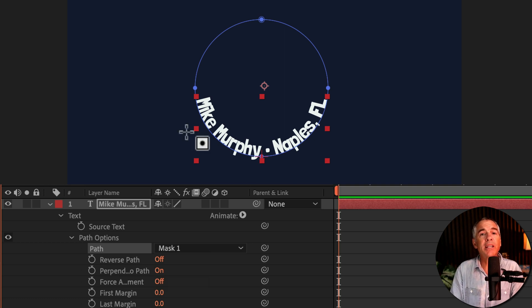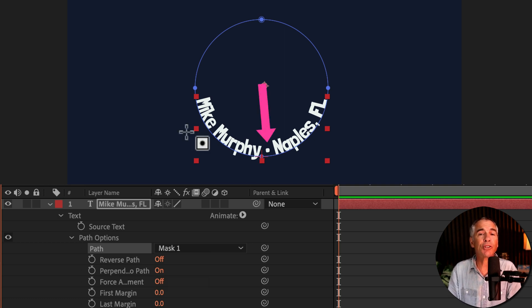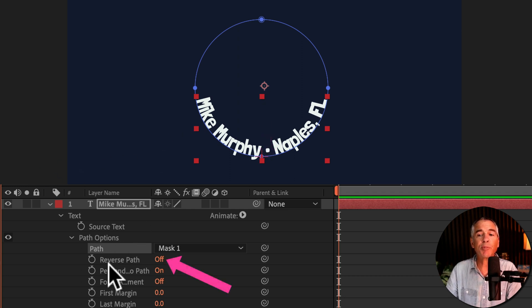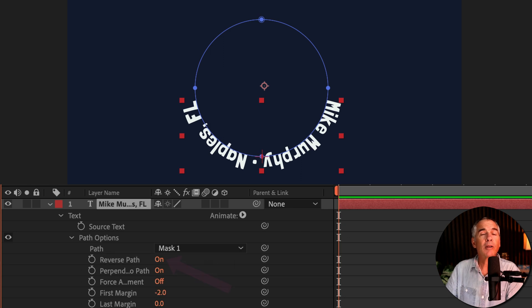So currently the text is inside the circular mask and I want it to go on the outside. To do so, we're gonna go down to reverse path and change it from off to on.